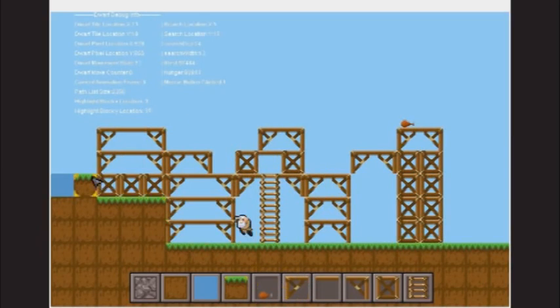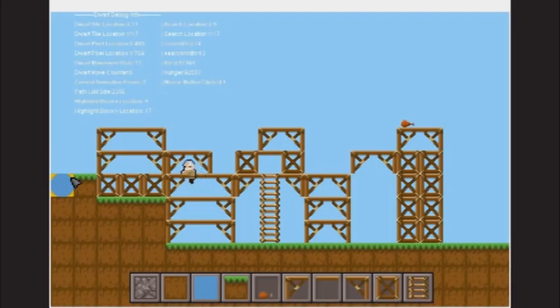Even complex structures like scaffolding, which have special movement rules, can be navigated by our dwarves with ease.